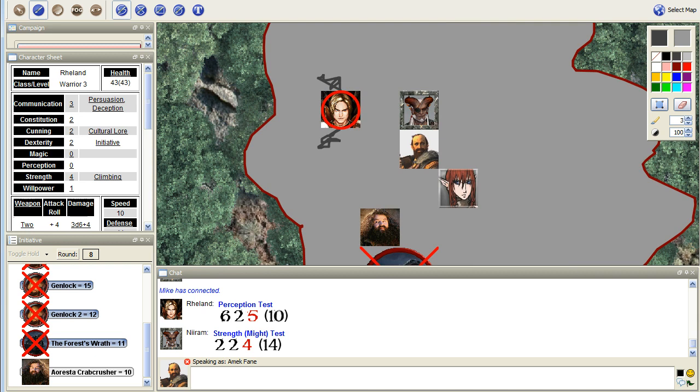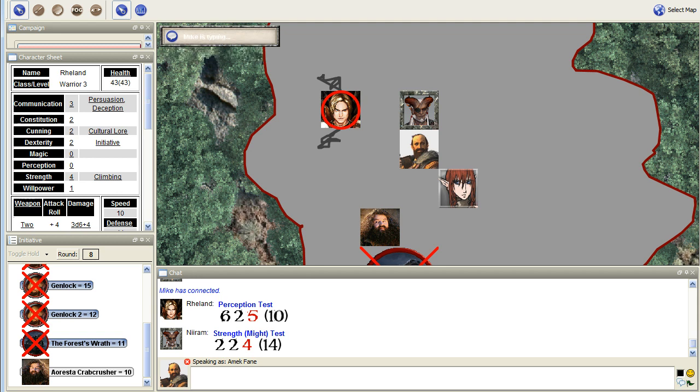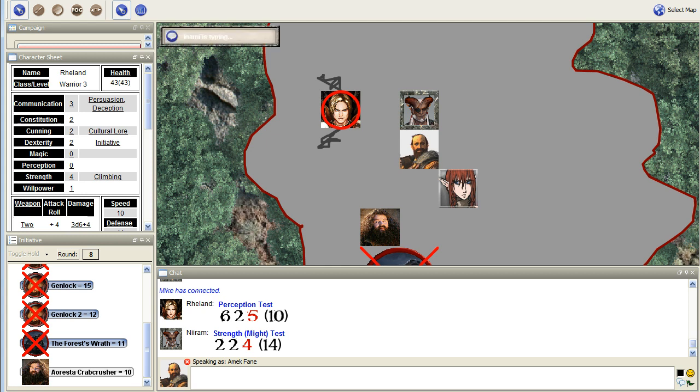I guess we better find a key, then. There you go. I fixed that imagination problem we were having. Niram just uses his fist-shaped key. No. So, Niram tries to yank the manacles out of the wall, but as crude as they are, they're just too strong for that.